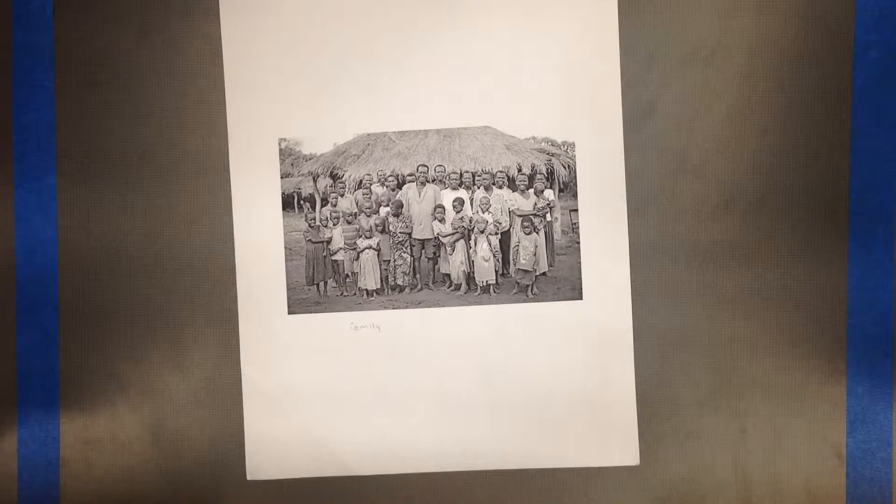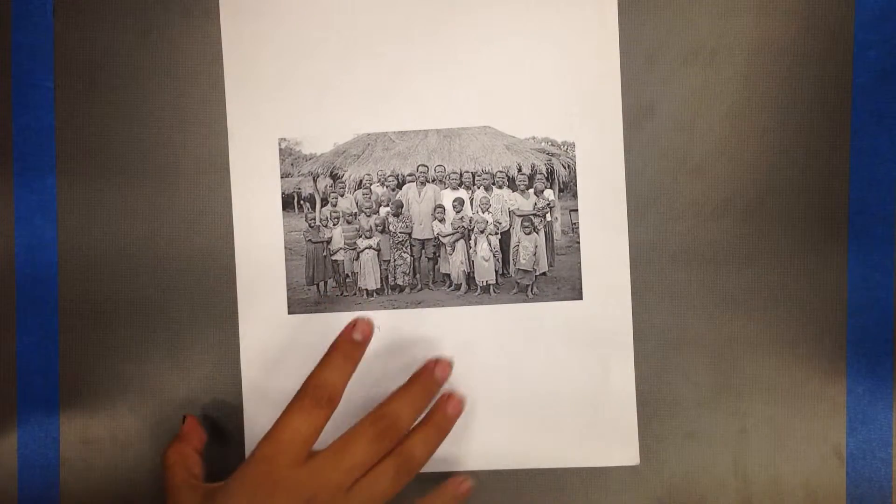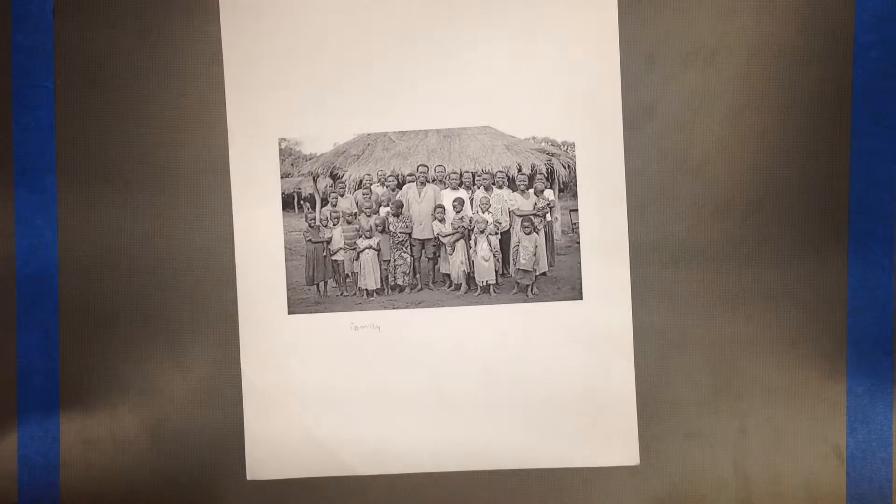A typical West African family was an extended family, including the mom, dad, children, and close relatives. Religion was also important to West Africans.